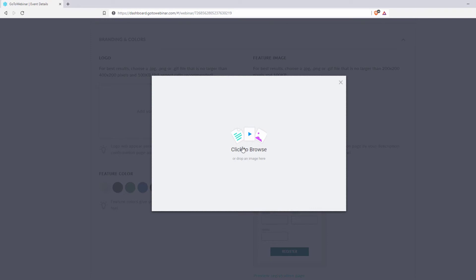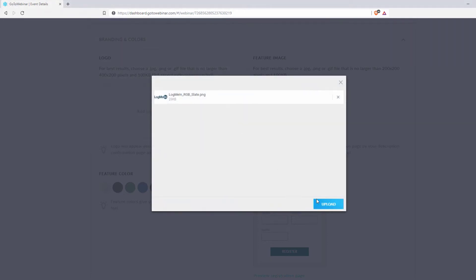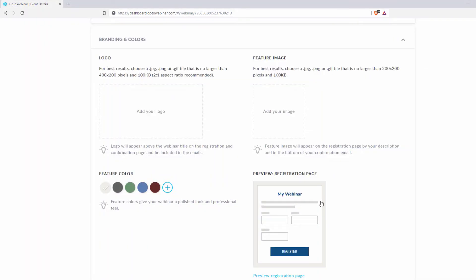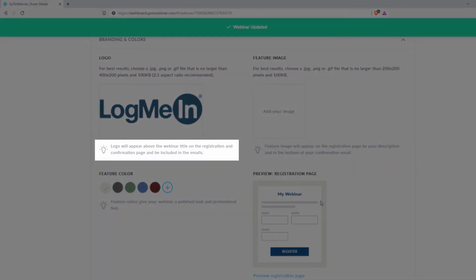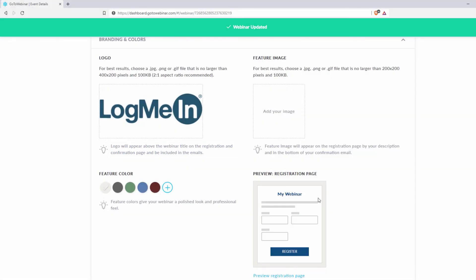Logos must be JPEG, PNG, or GIF files. They need to be under 400 by 200 pixels and cannot exceed 100 kilobytes. A 2 by 1 aspect ratio is optimal. This logo will appear on the webinar registration and confirmation emails above the webinar title.